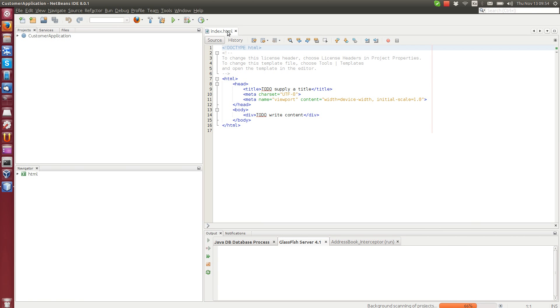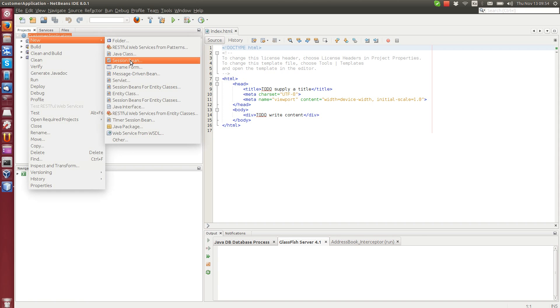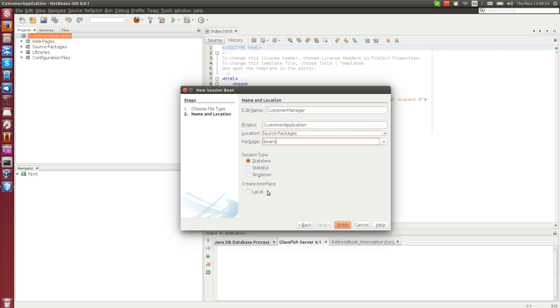It will open an HTML page here. We will get back to this later, but first we can create a new session bean called customer manager. We put it in the beans package, we can make it stateless for now with no interface, so we don't even need to select the local because we will just use it internally inside the same container.